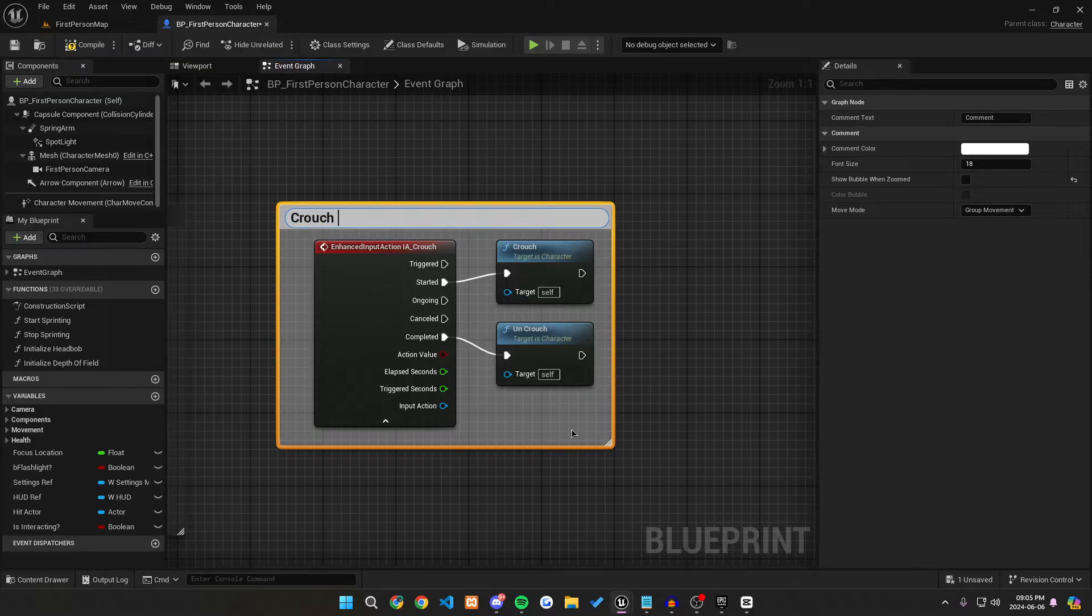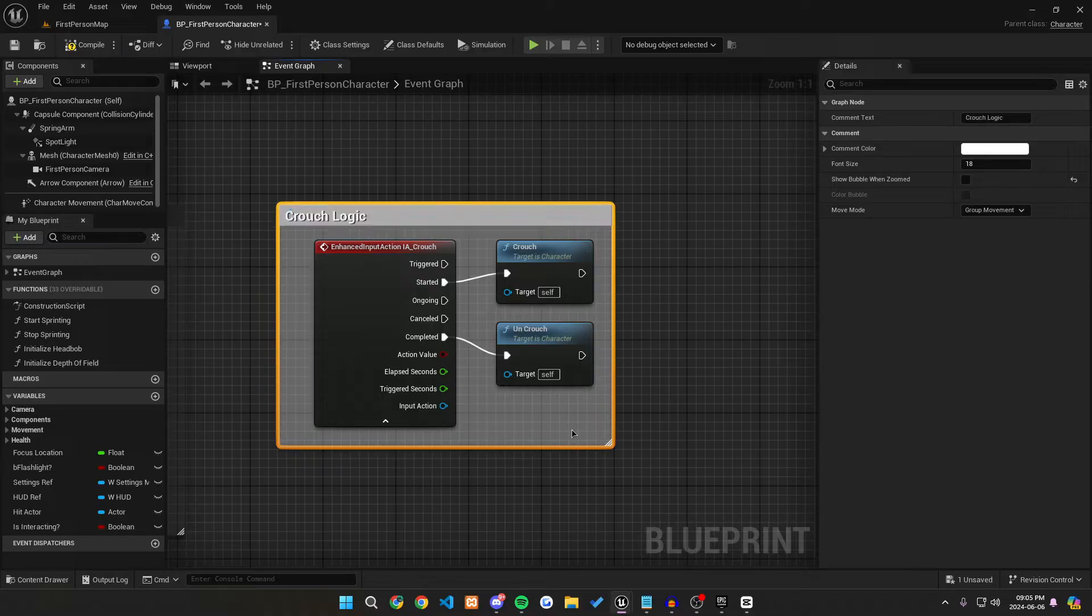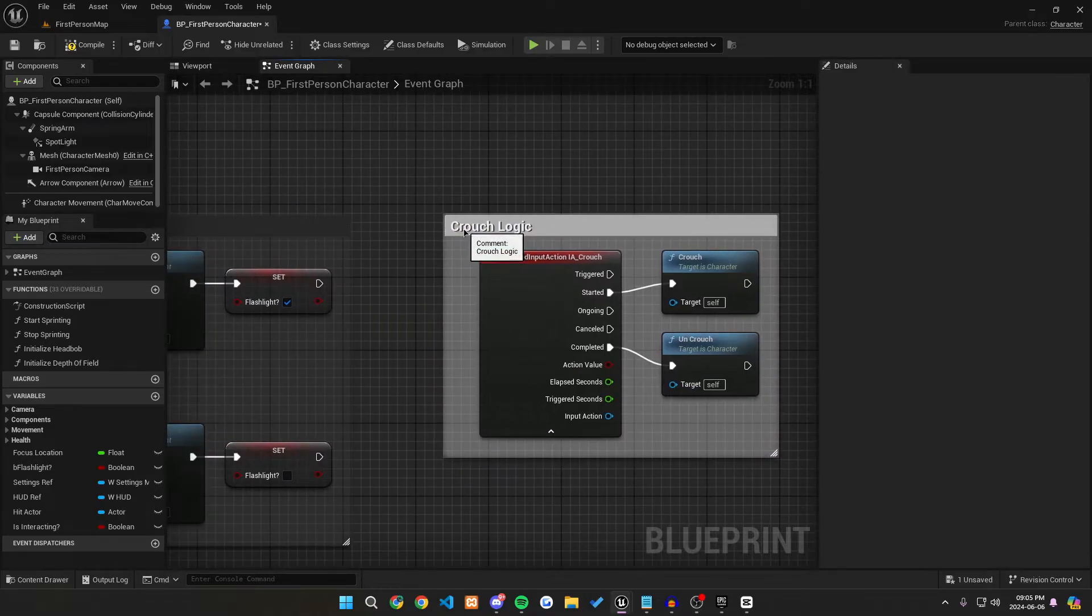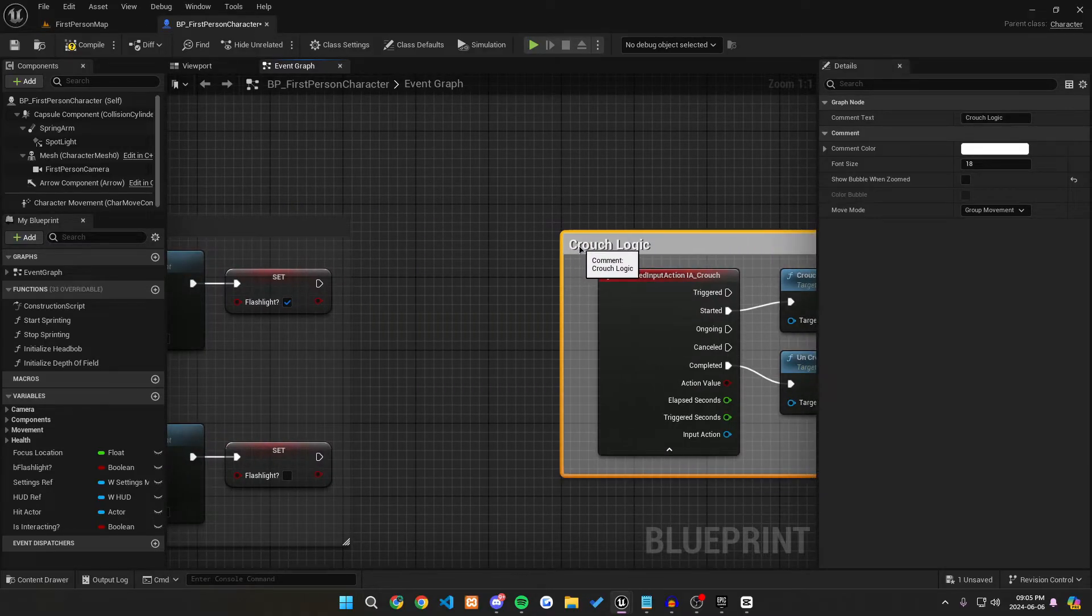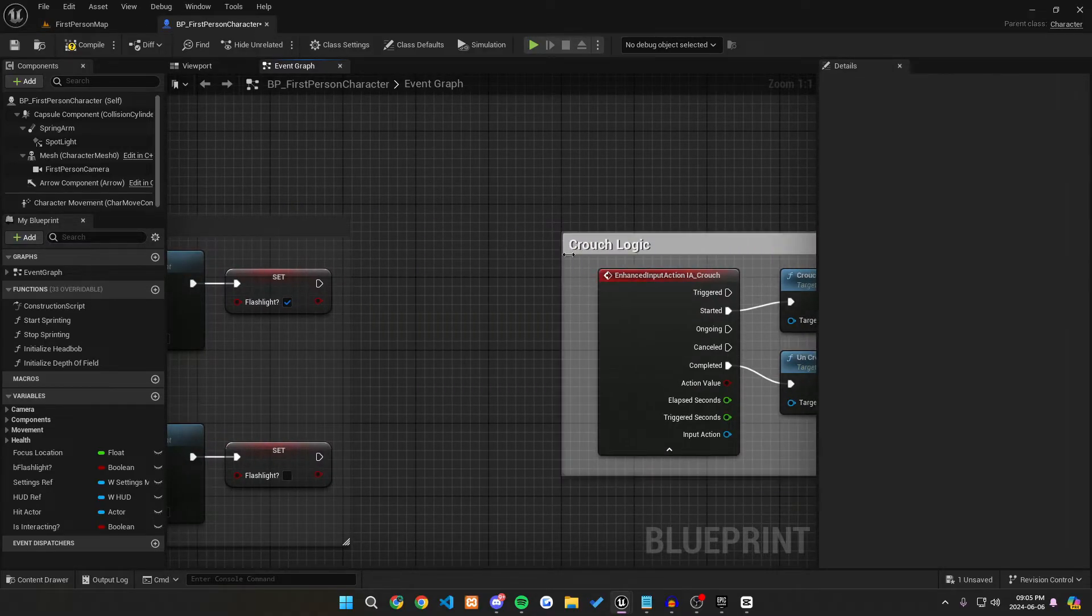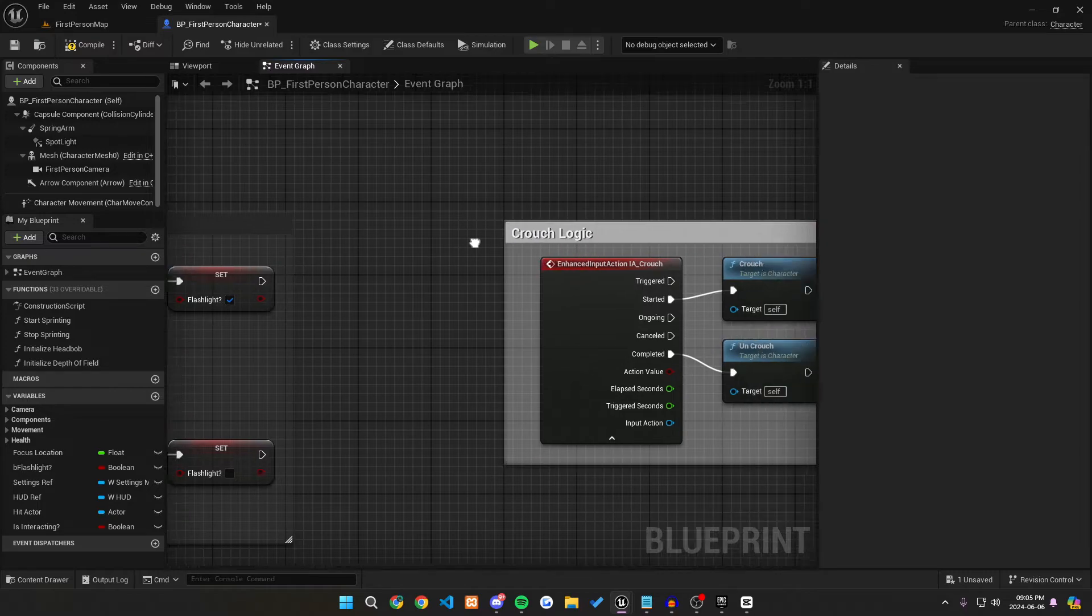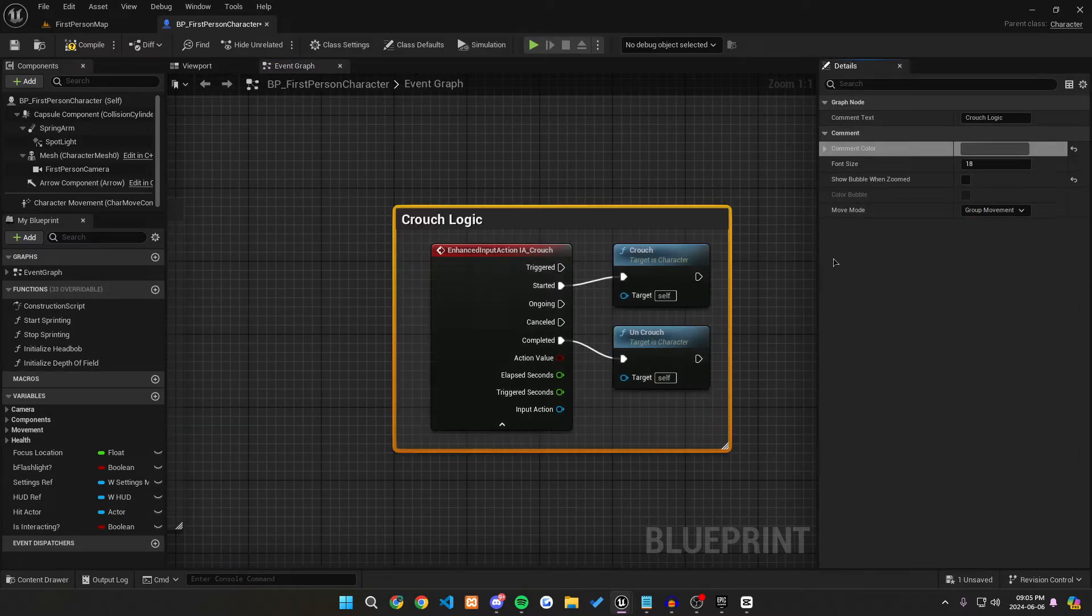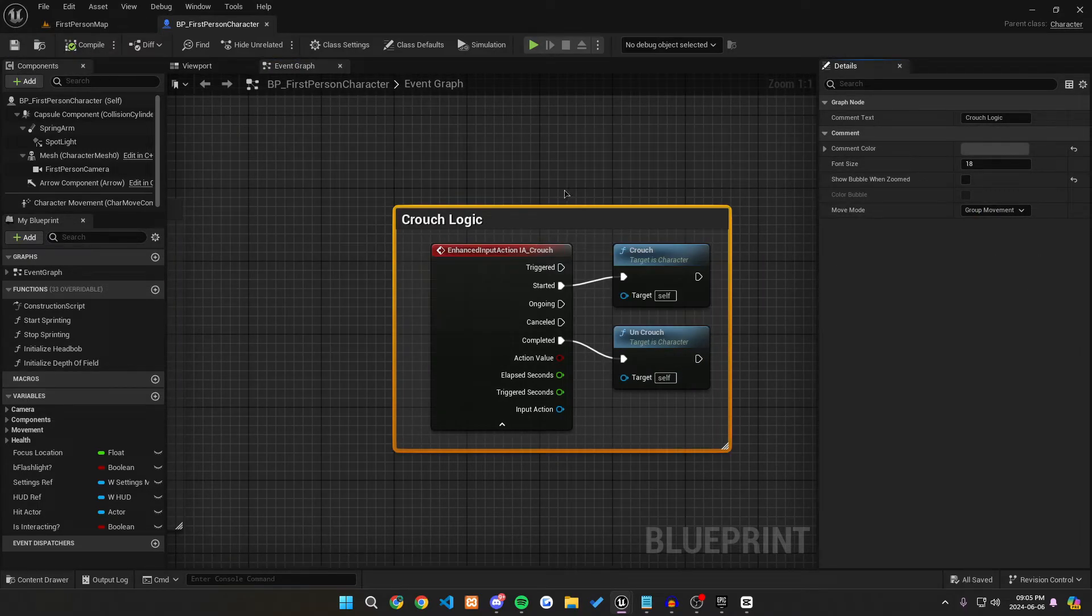And that's basically what we need for our crouch in terms of inside of our first person character. So we can just call this crouch logic and we will probably be adding onto this later in our series. But for now, this seems pretty good. So we can compile and save.